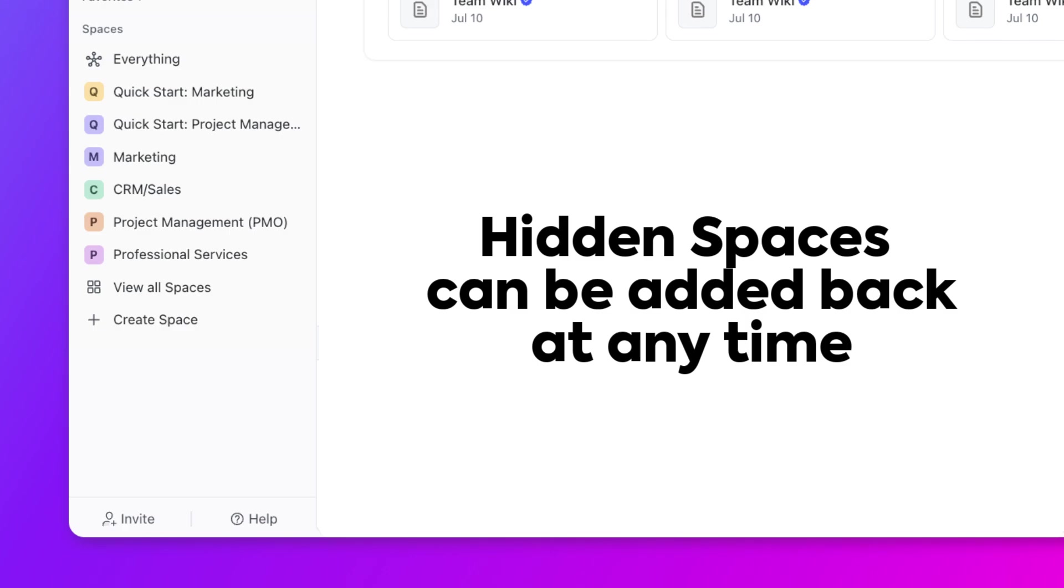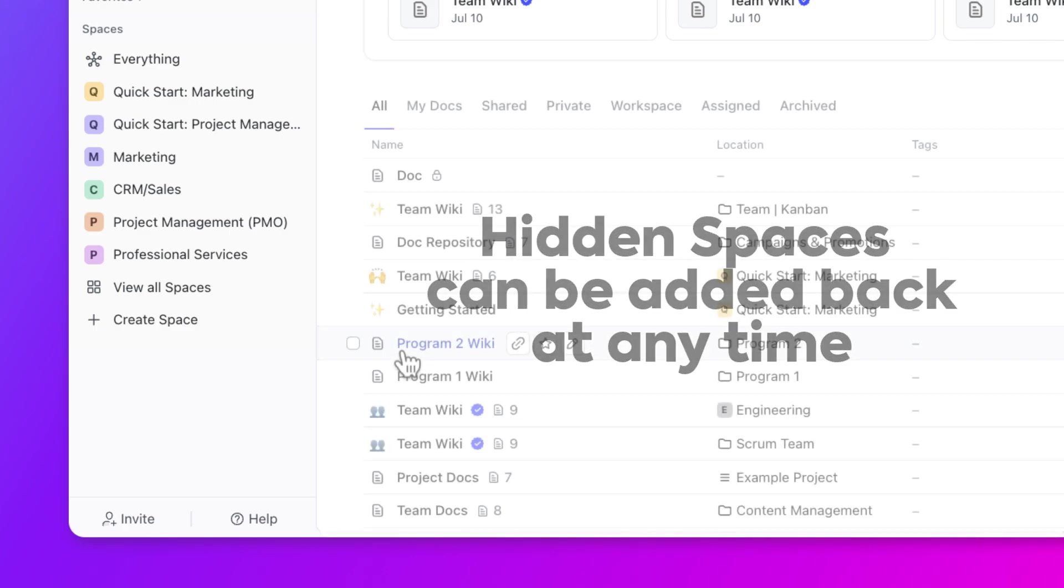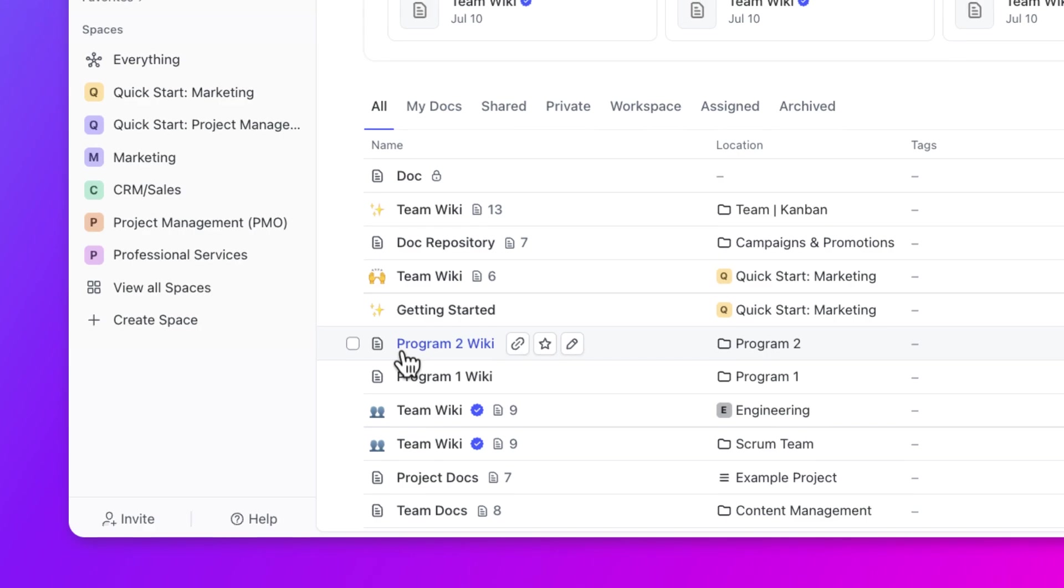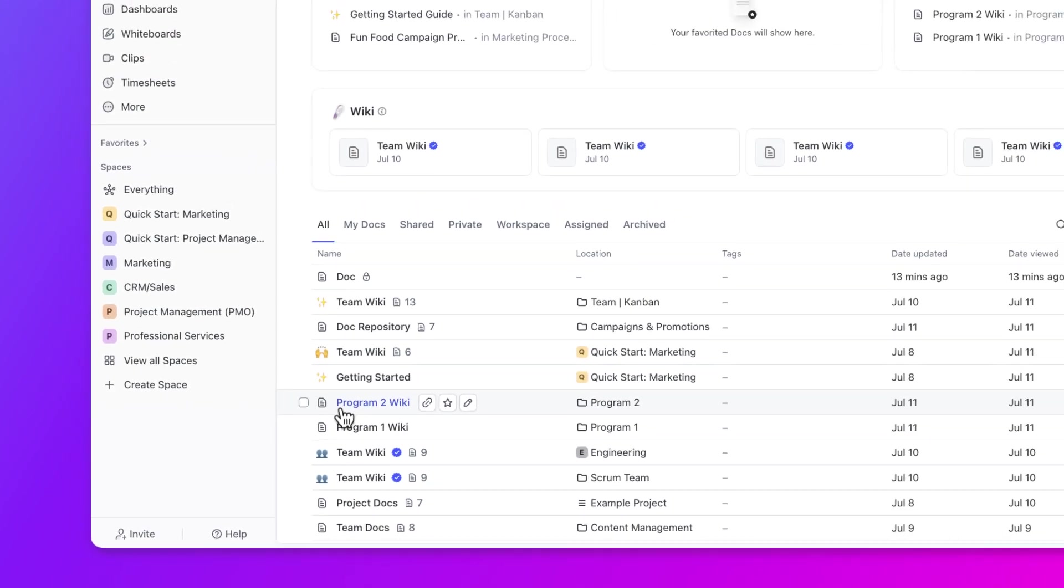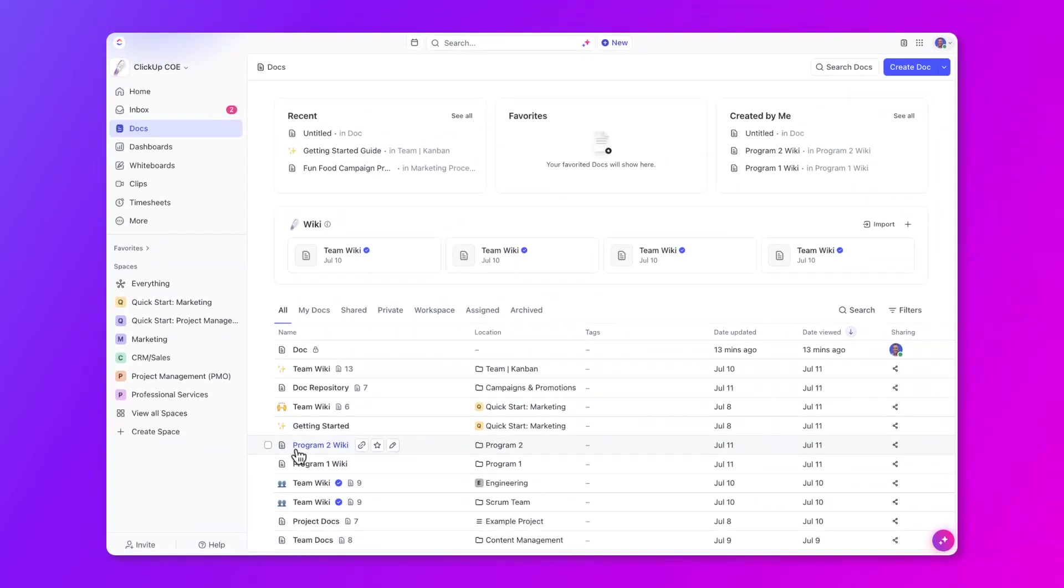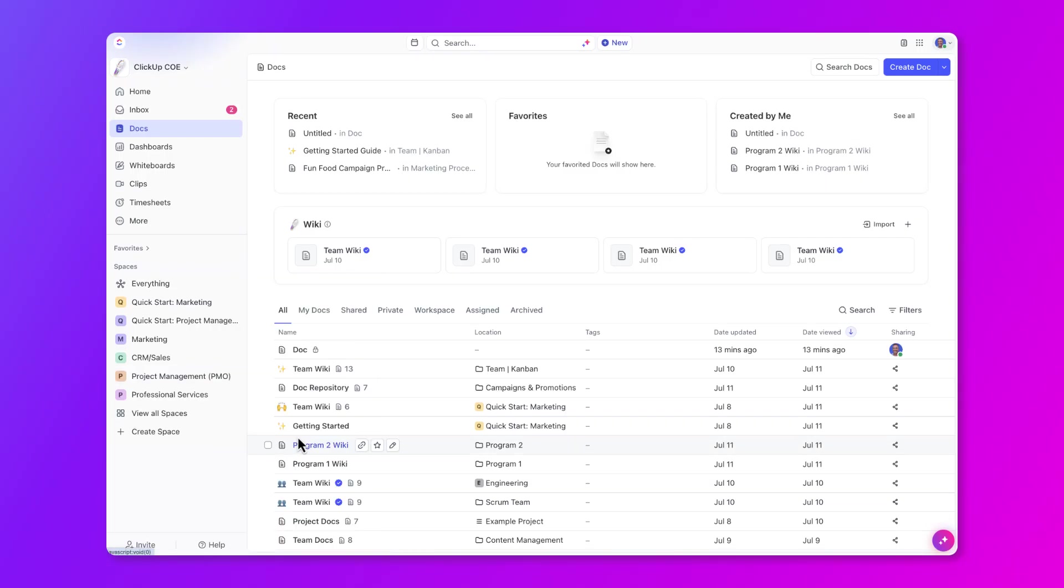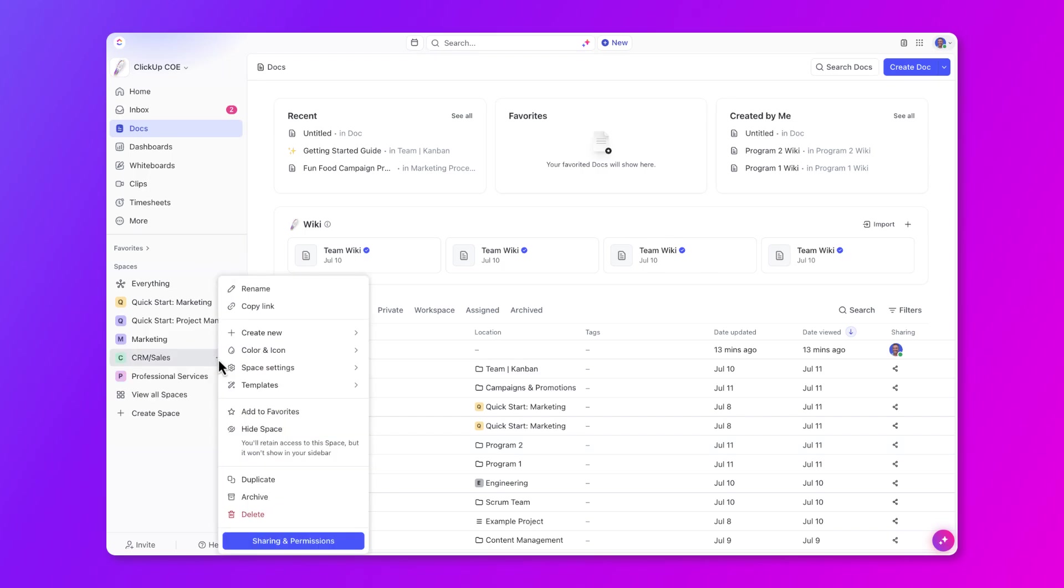Let's say I'm on the marketing team and I don't need to be checking on teams like project management, sales, or even professional services. All I need to do is click the three dots and then choose to hide the space.